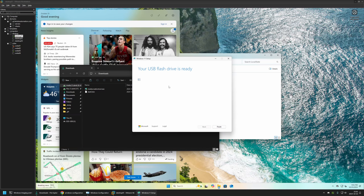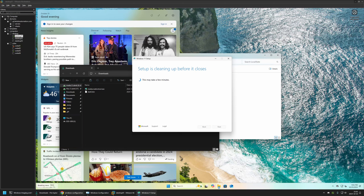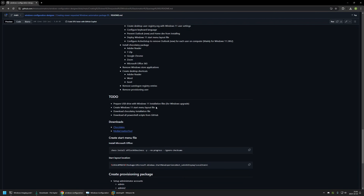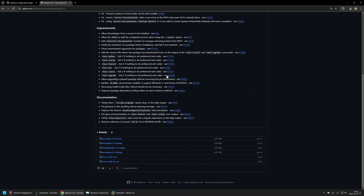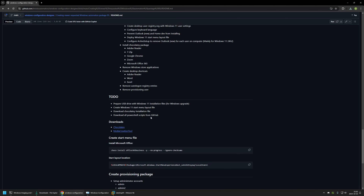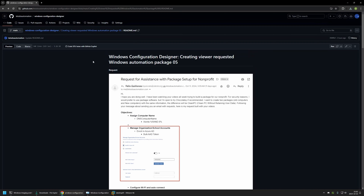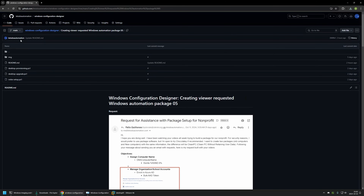The USB drive is ready, so I'll click Finish. The next step is to download the Chocolatey installation file. I'll use the link on the GitHub page, which brings me to the Chocolatey repository. I'll click on the release, scroll down, and download the MSI file. Then I need to download all the PowerShell scripts from the GitHub page.